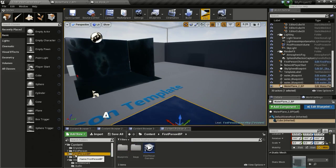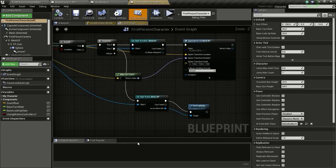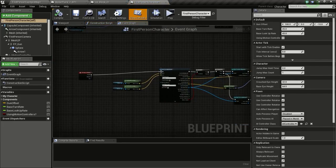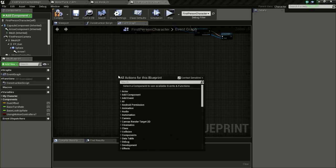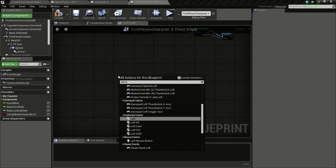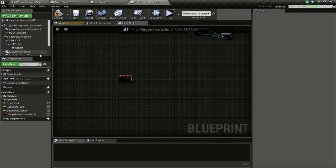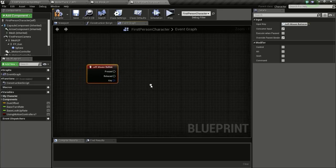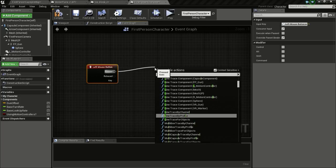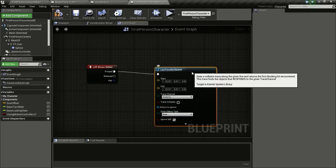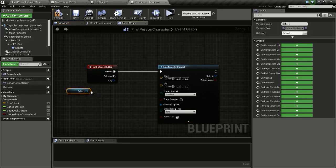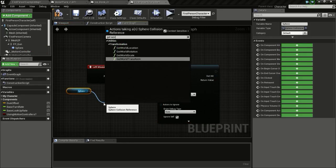Now we need to go to the First Person Character blueprint. I'll disconnect my old node, then right click and type in Left Mouse Button. We are going to check whether we are looking at water by doing a Line Trace by Channel. Drag from the Press pin and type in Line Trace by Channel. For the start location, drag in the sphere and get its world location, then connect that to Start.